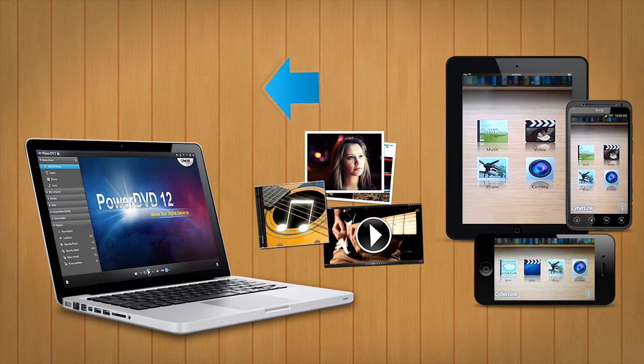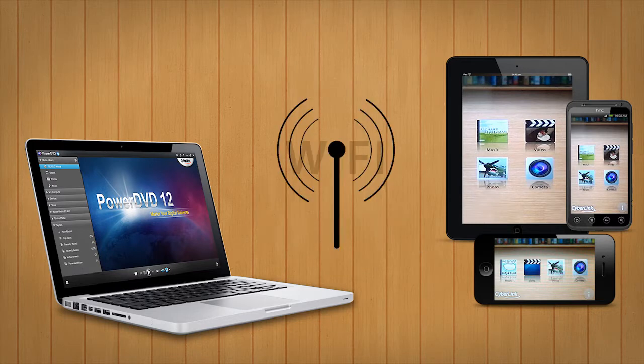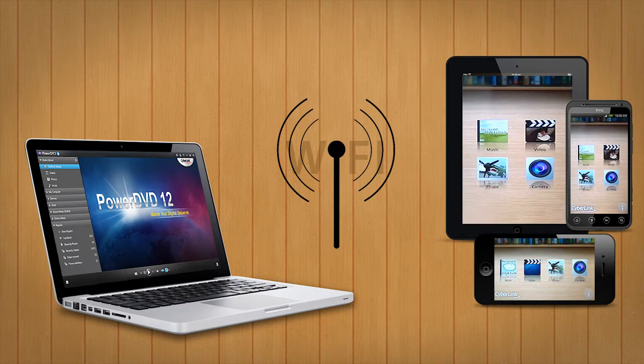Before you start, make sure you connect your PC and your mobile device to the same Wi-Fi network.